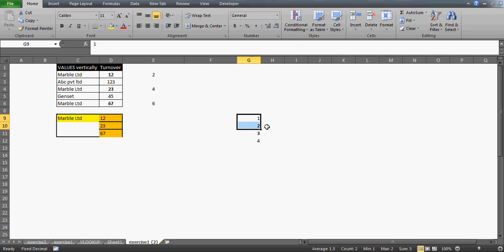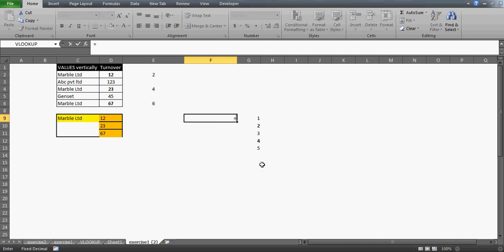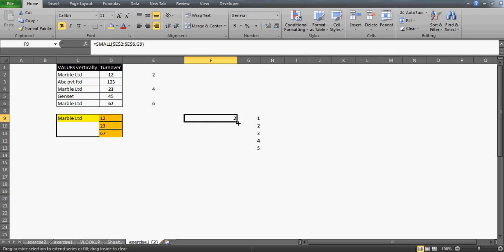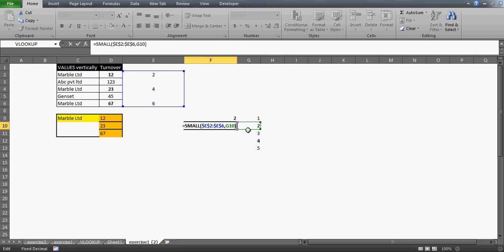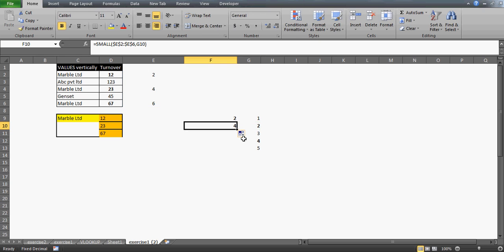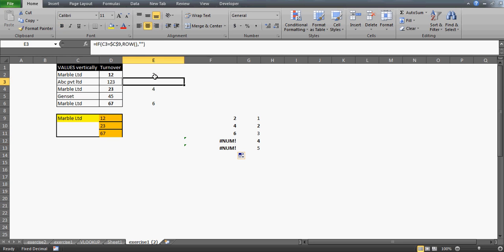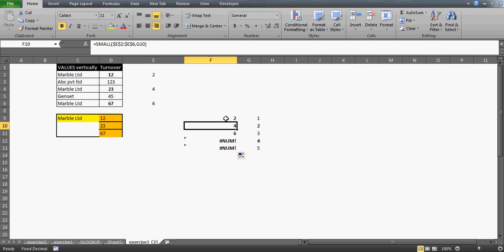I'll drag the series down to five — if you have a hundred items you can drag to a hundred. Now I'm going to use SMALL to get all the numbers in this table. The kth element is the smallest number, so this will give me back all the values. When I drag the formula down it will pick the second smallest number as the kth parameter. So we get all the numbers 2, 4, 6. The other positions are empty because Marvel only appears on rows 2, 4, and 6.